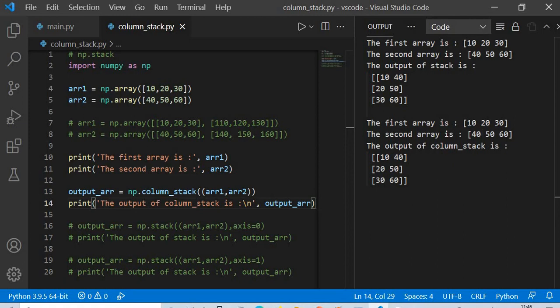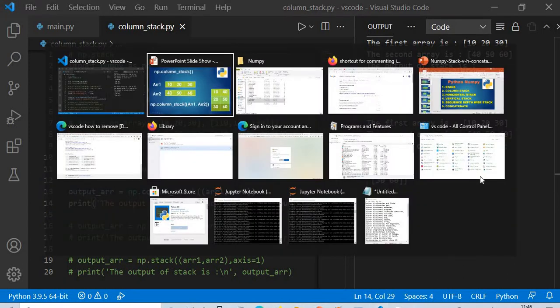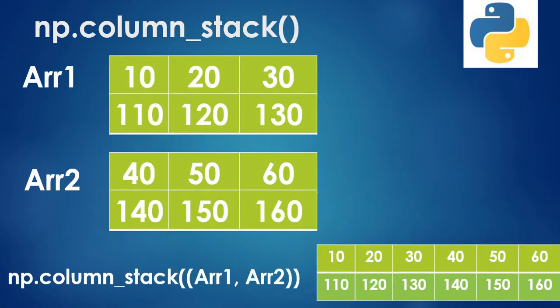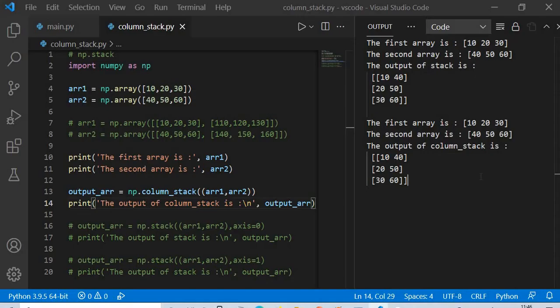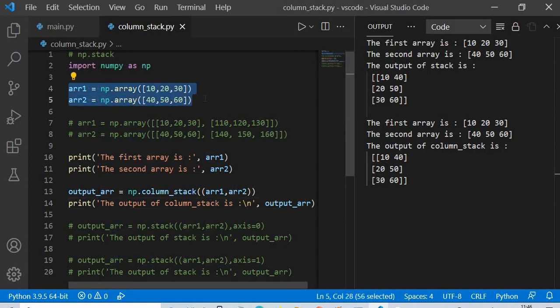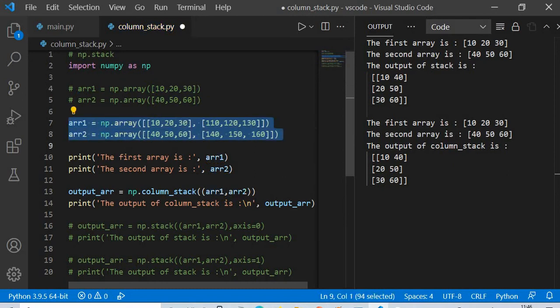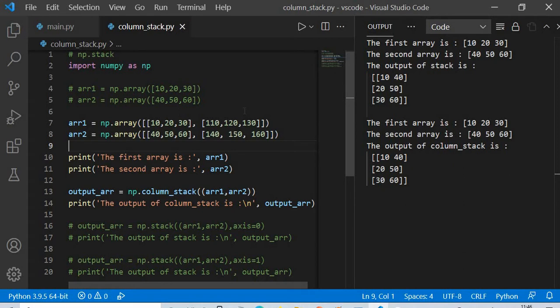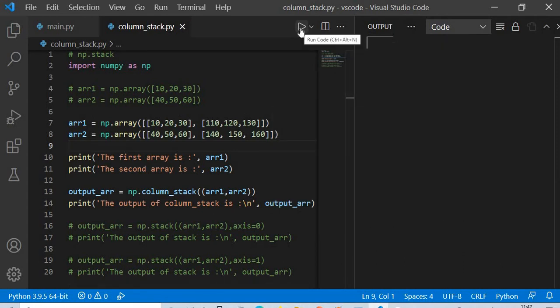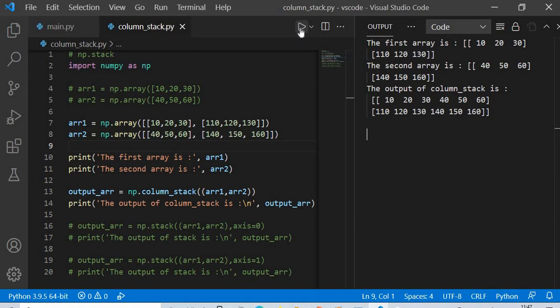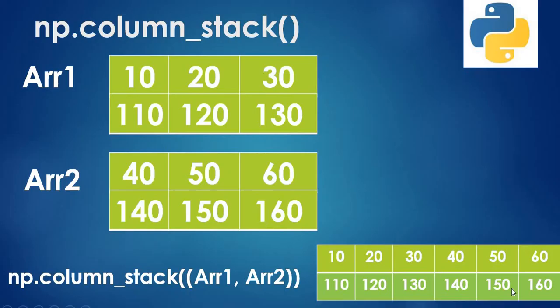What if we have more than one dimension? With a 2D array, column_stack joins the arrays horizontally — the first array [[10, 20, 30], [110, 120, 130]] is placed side by side with the second array [[40, 50, 60], [140, 150, 160]], exactly as shown in the presentation.